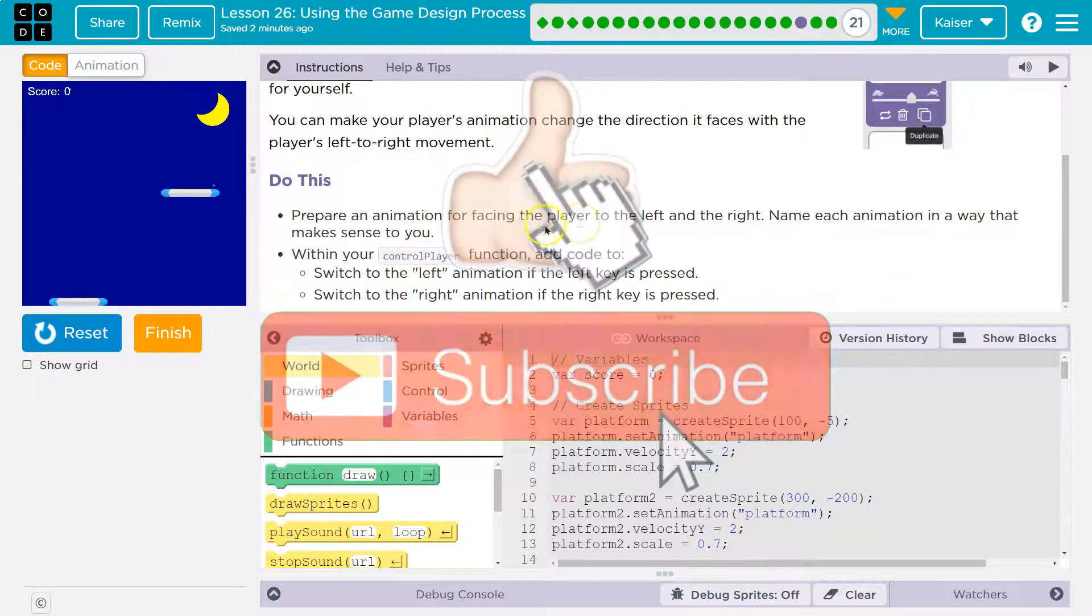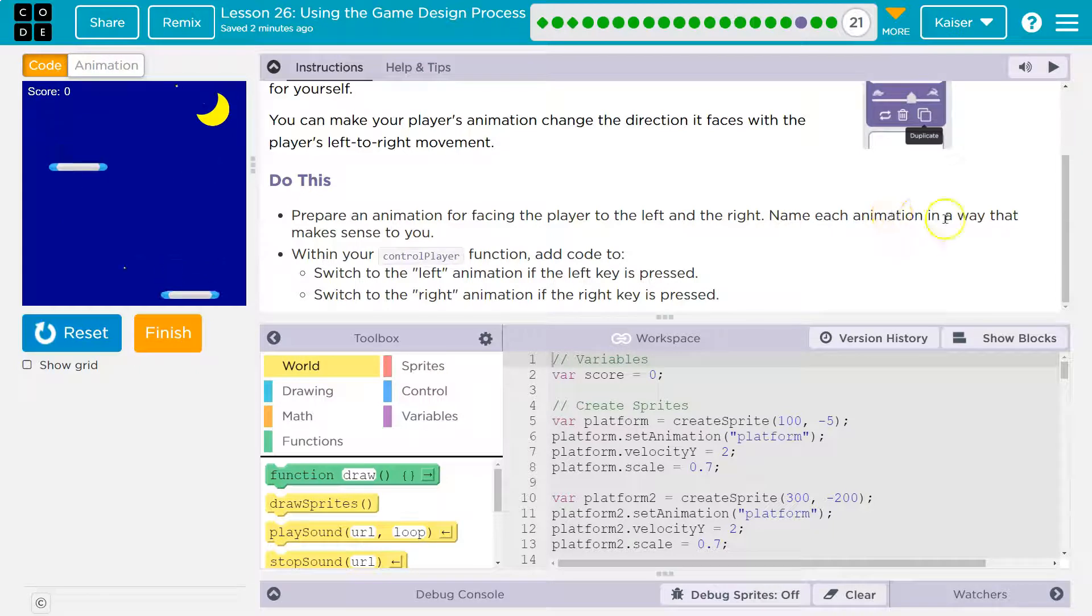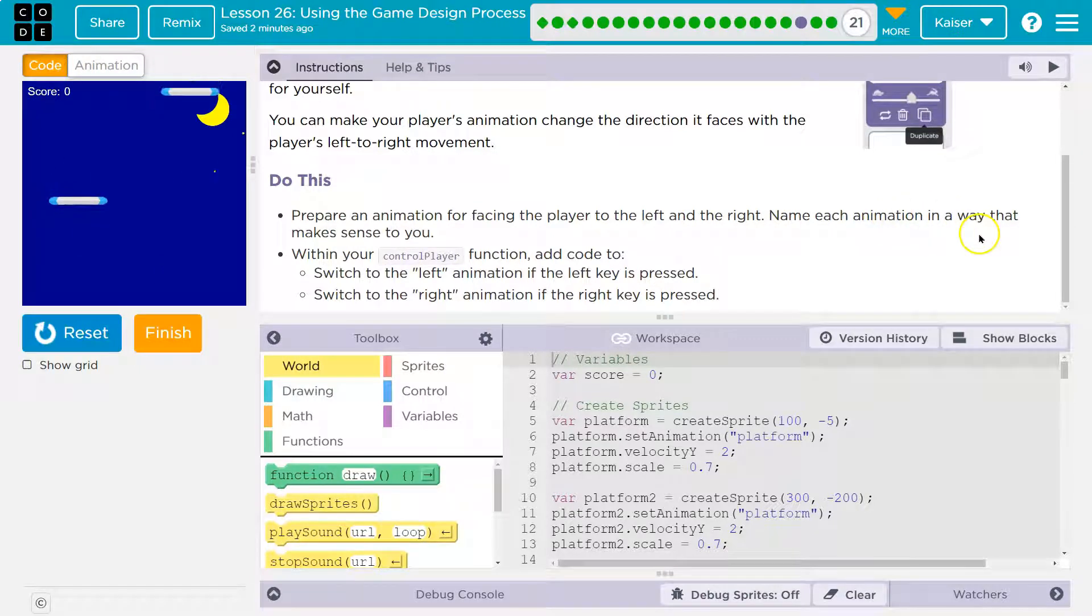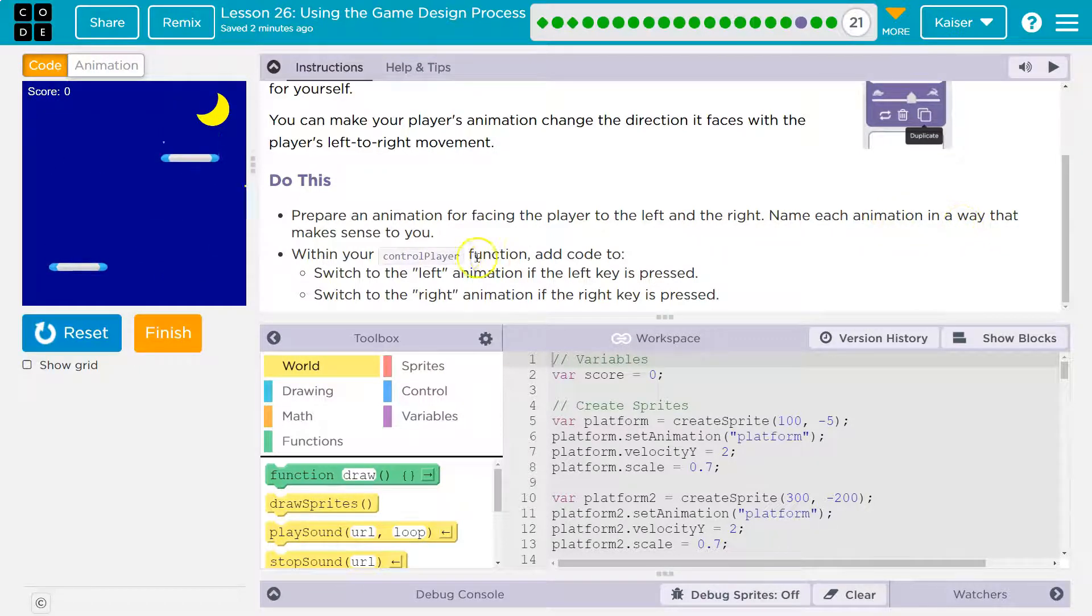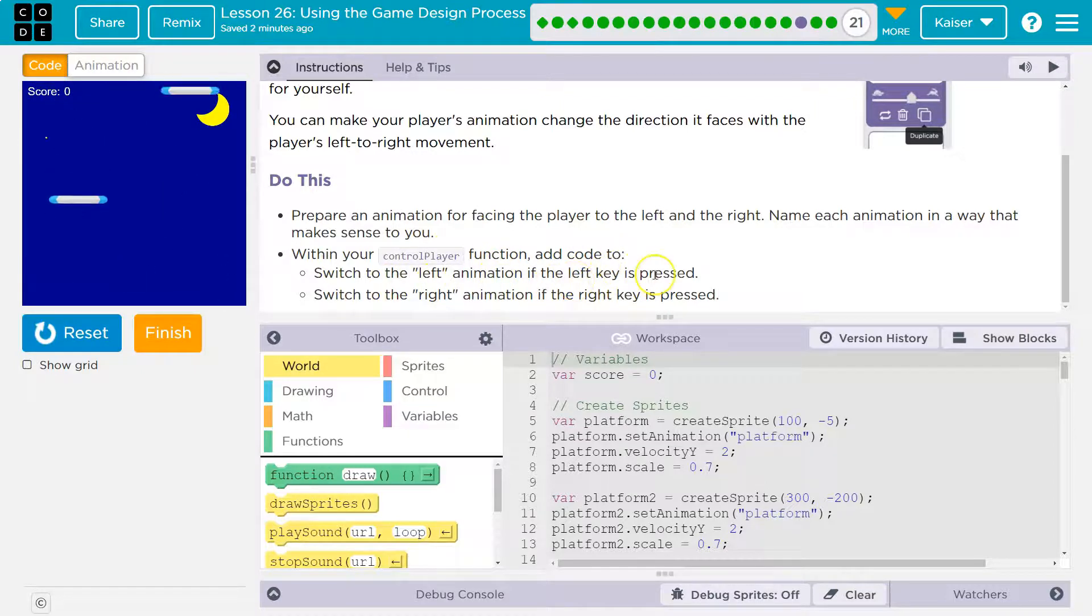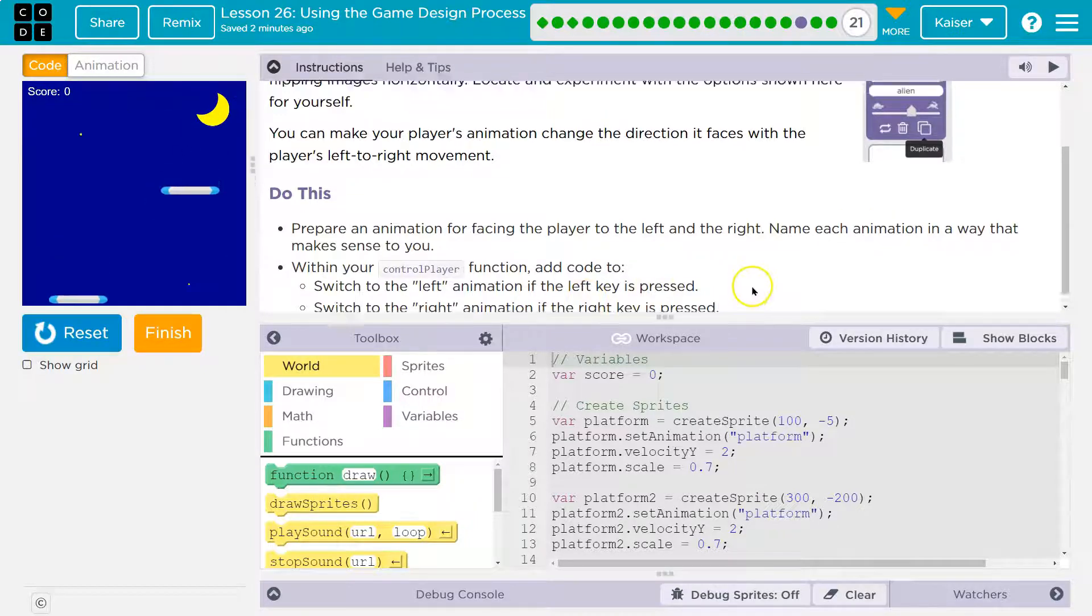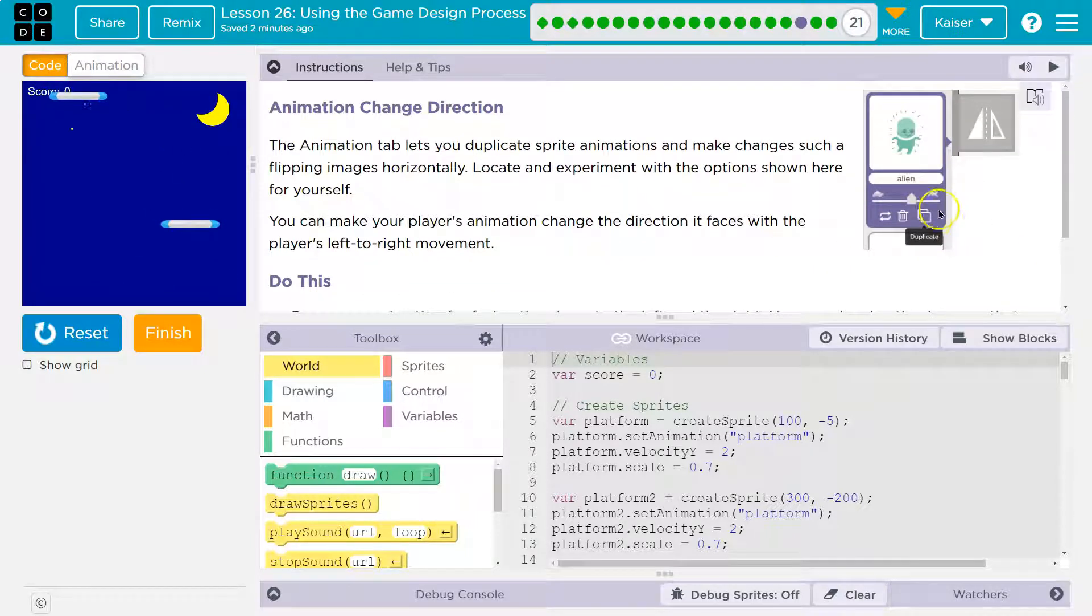Do this: Prepare an animation facing the player to the left and right. Name each animation in a way that makes sense to you. Within your player control function, add code to switch the left animation if the left key is pressed. Switch the right animation if the right key is pressed.